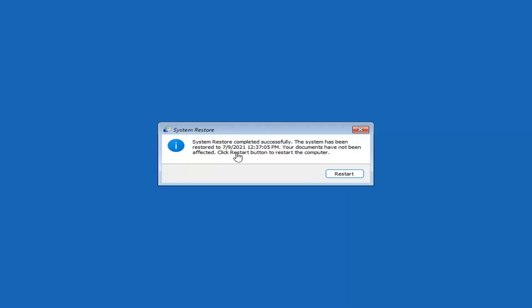System Restore completed successfully. The system has been restored and your documents have not been affected. Go ahead and click the Restart button to restart your computer.